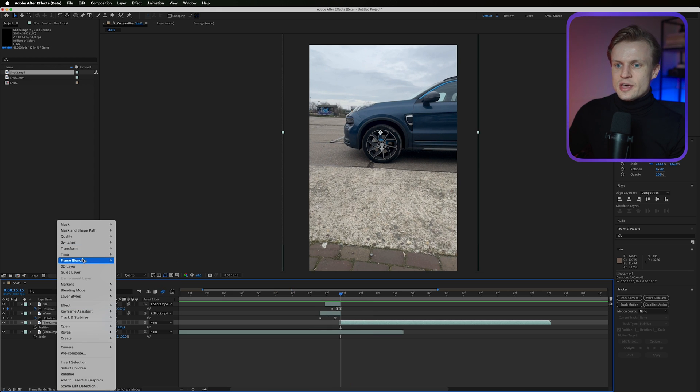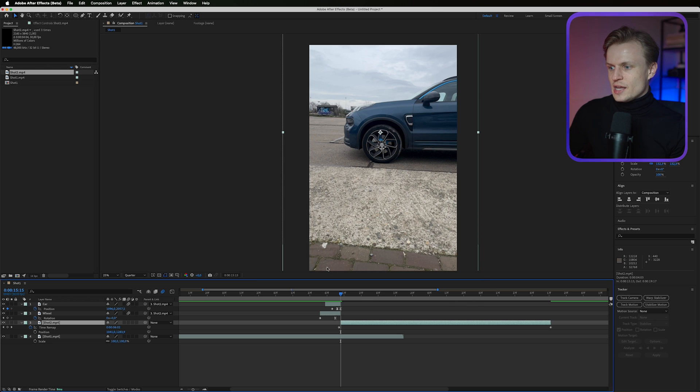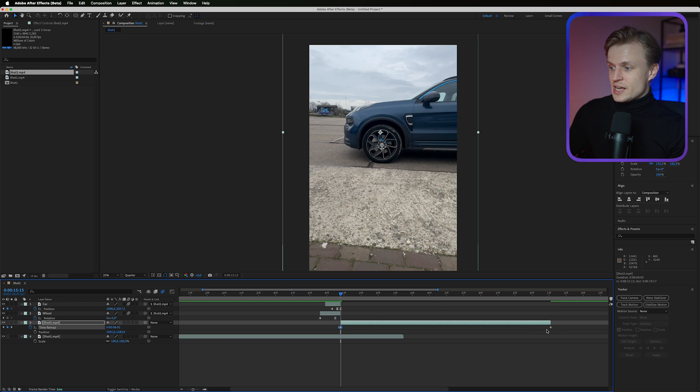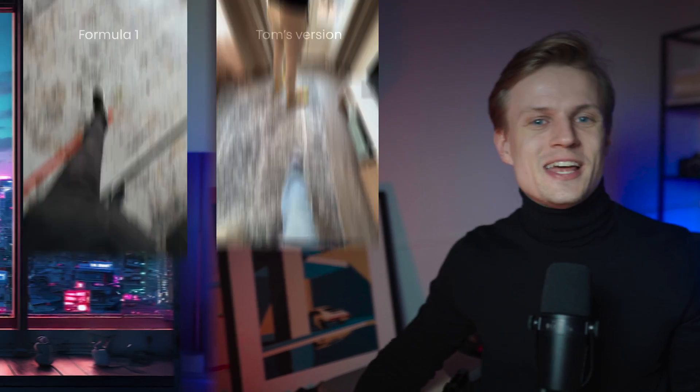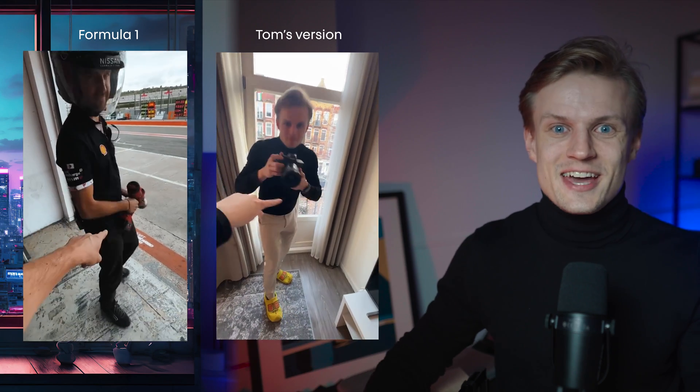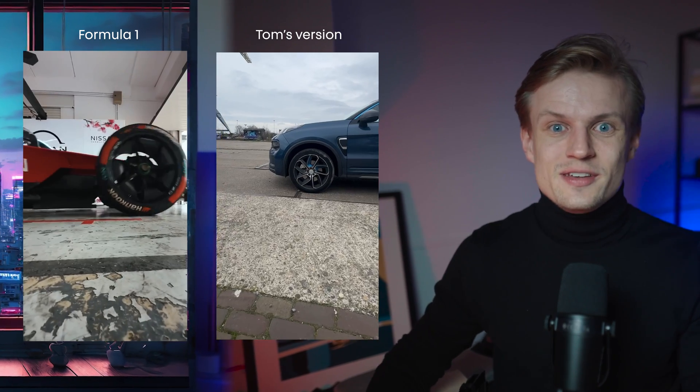Right-click on shot two, go to Time > Enable Time Remapping. The second shot runs a bit long, so set a keyframe at the current point and drag the last keyframe closer to the middle to speed it up. Keep sending me effects you want to see recreated, and leave a comment if you'd like a specific tutorial. You can use this effect with other round objects too — it's a great portfolio transition. Check out the masterclass and thanks for watching!